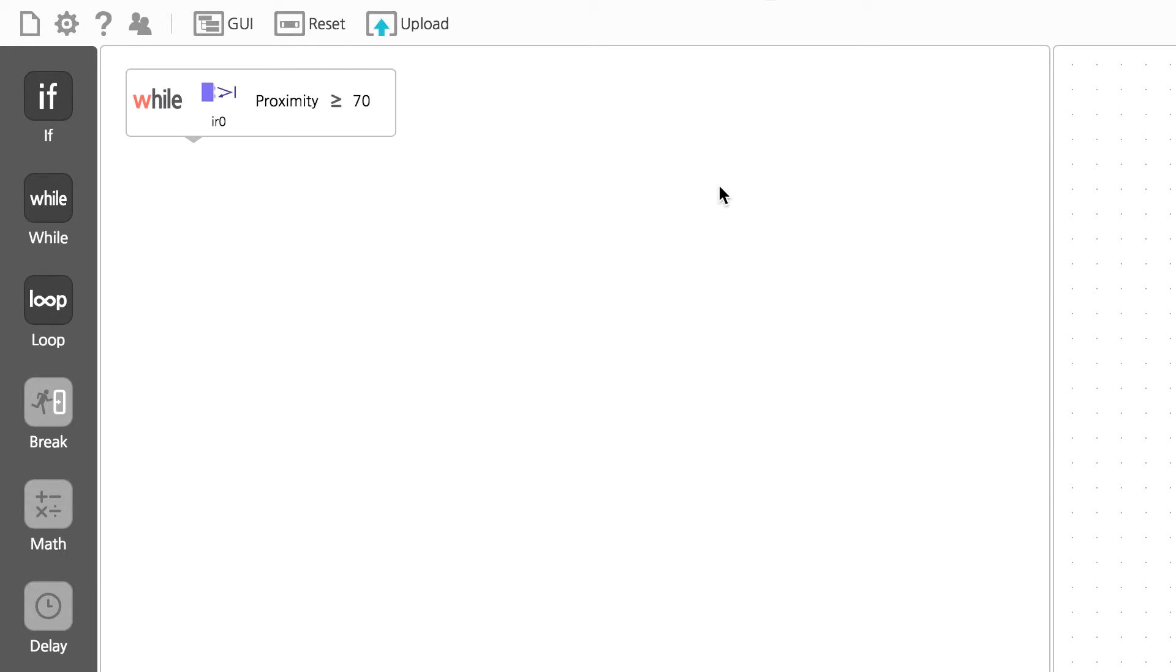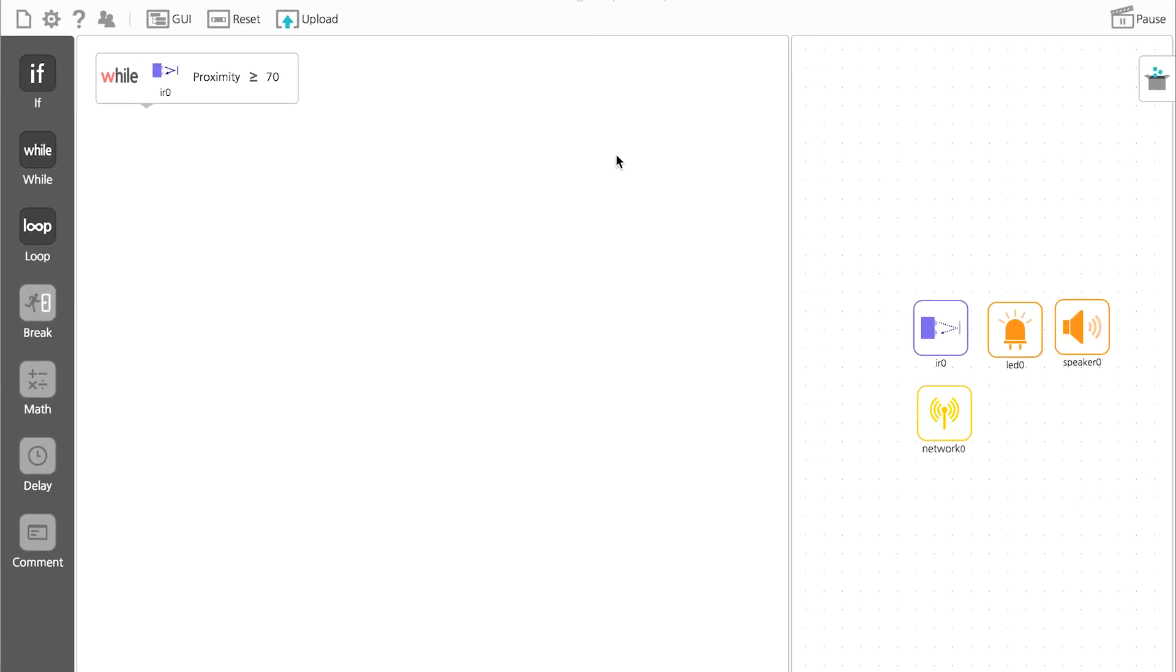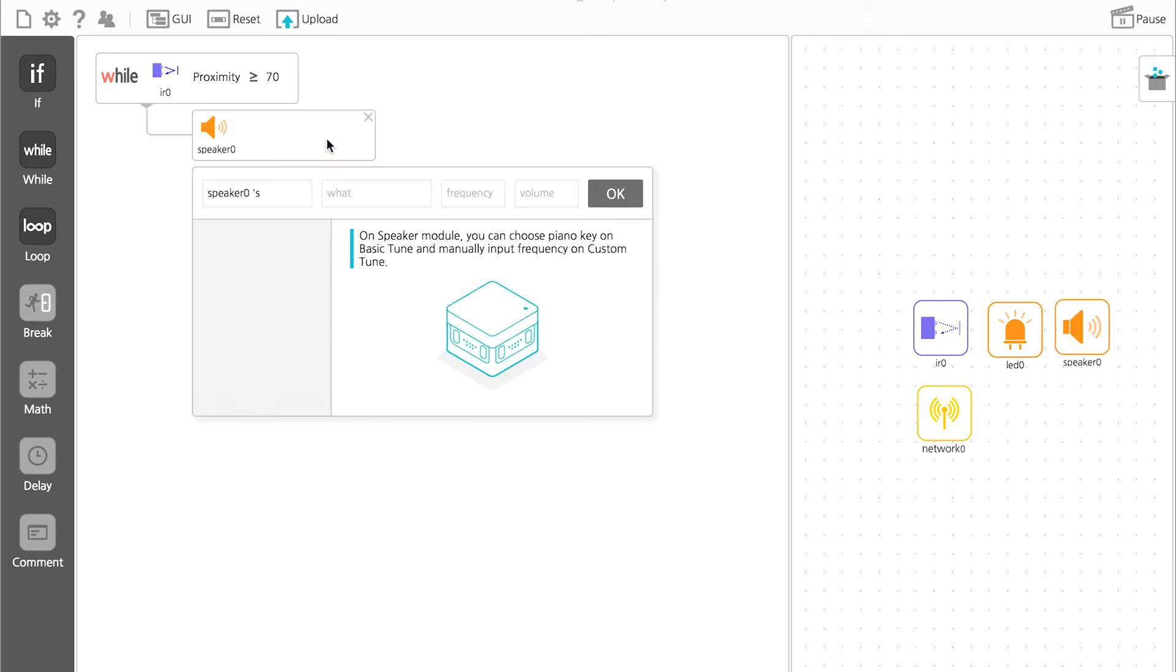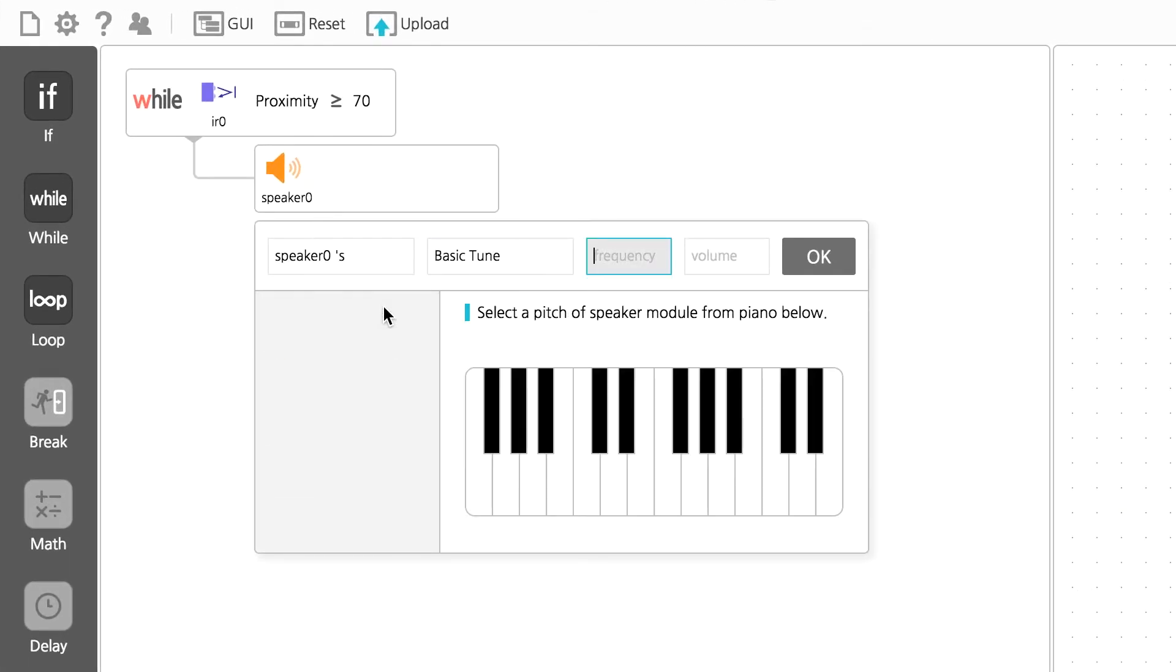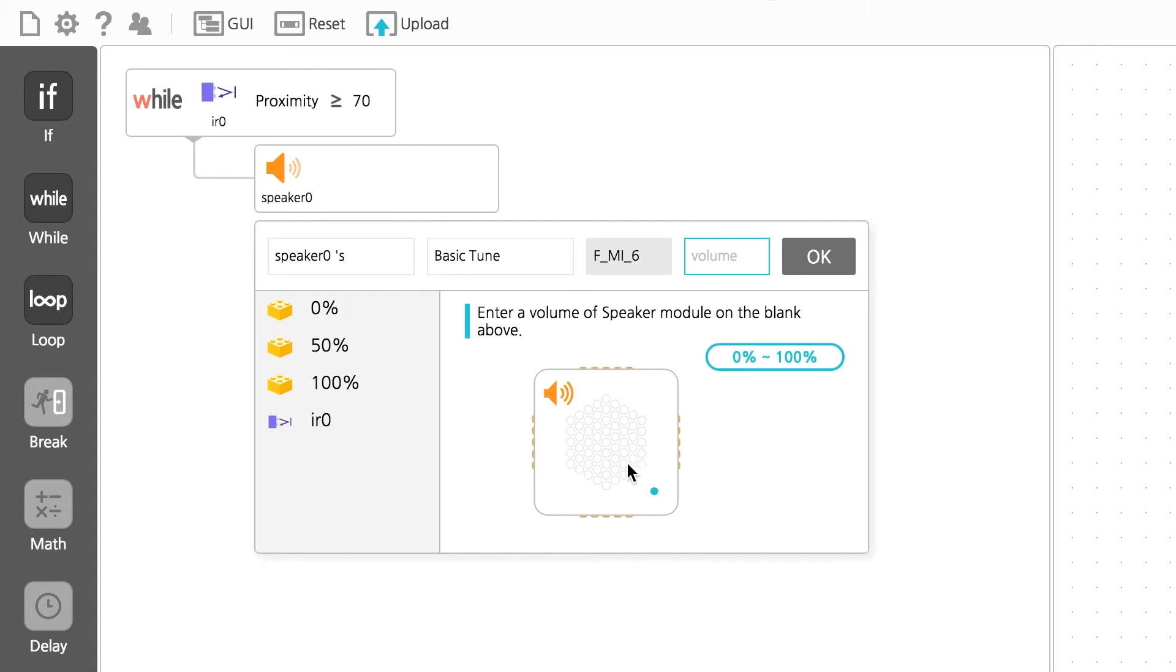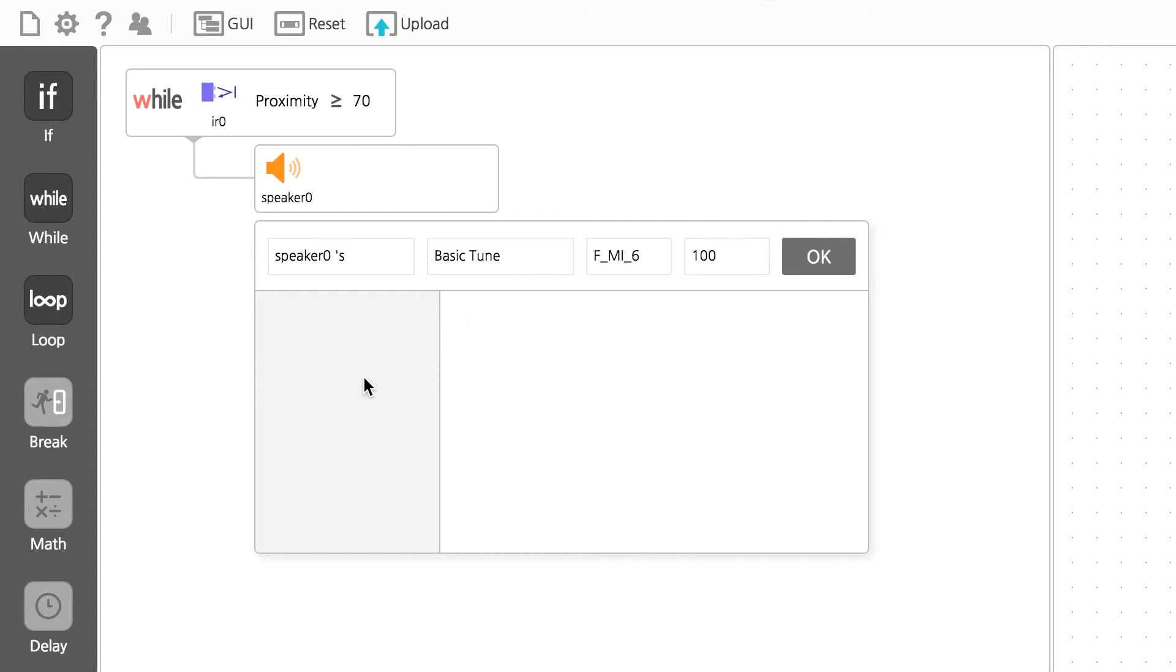Then, to make it dependent, drag the speaker icon under the WHILE statement. You remember module dependency from our last lesson, right? Set the desired sound and volume for the speaker.